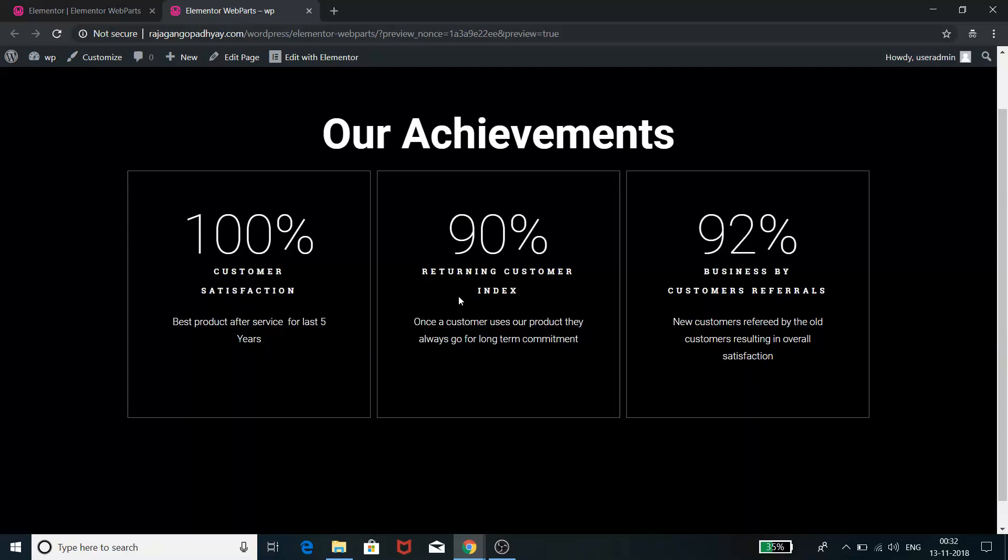To make a website, these kind of statistics are very important these days and many of the websites incorporate them. So today we are going to learn how quickly we can achieve this through Elementor in just a couple of steps.